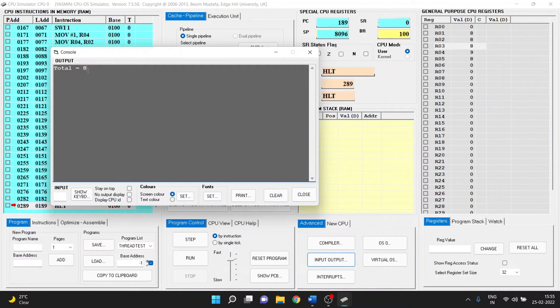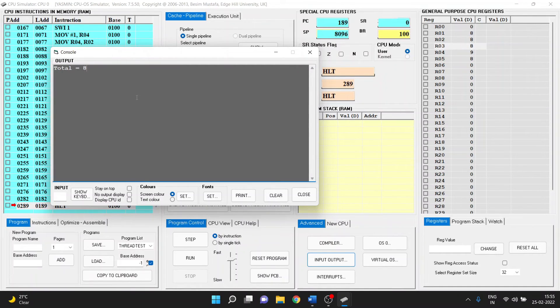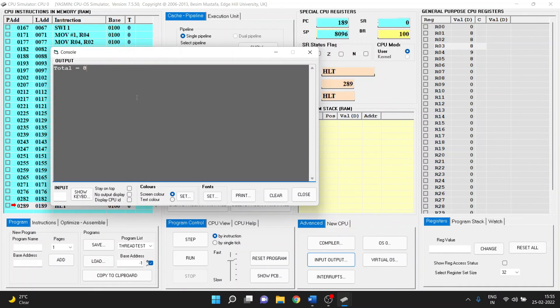And yeah, so these are the things which we needed to run in the CPU simulation of multi-threading. So that's all for this video. Hope you liked it.